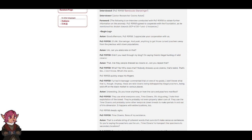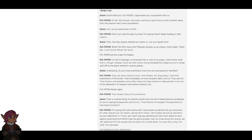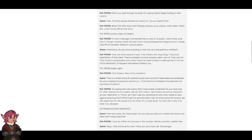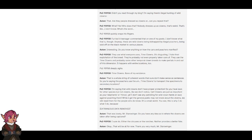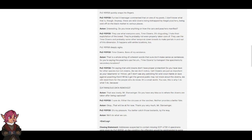Do you know anything on how the cars and poachers manifest? They use what everyone uses. Time clowns. It's disgusting. I hate their exploitation of the breed. They're probably not even properly taken care of. They use the time clowns or probably some other temporal clown breeds to make portals in and out of this dimension. Happens with entire locations too. Time clowns, bane of my existence. So you're saying the poachers use the time clowns to transport the specimens to secondary locations? I'm saying that wild clowns don't have proper protection. So you have laws for other species but not clowns? Clowns are just as important as elephants or rhinos, yet I don't see any patrolling for wild clown herds or laws against poaching them.